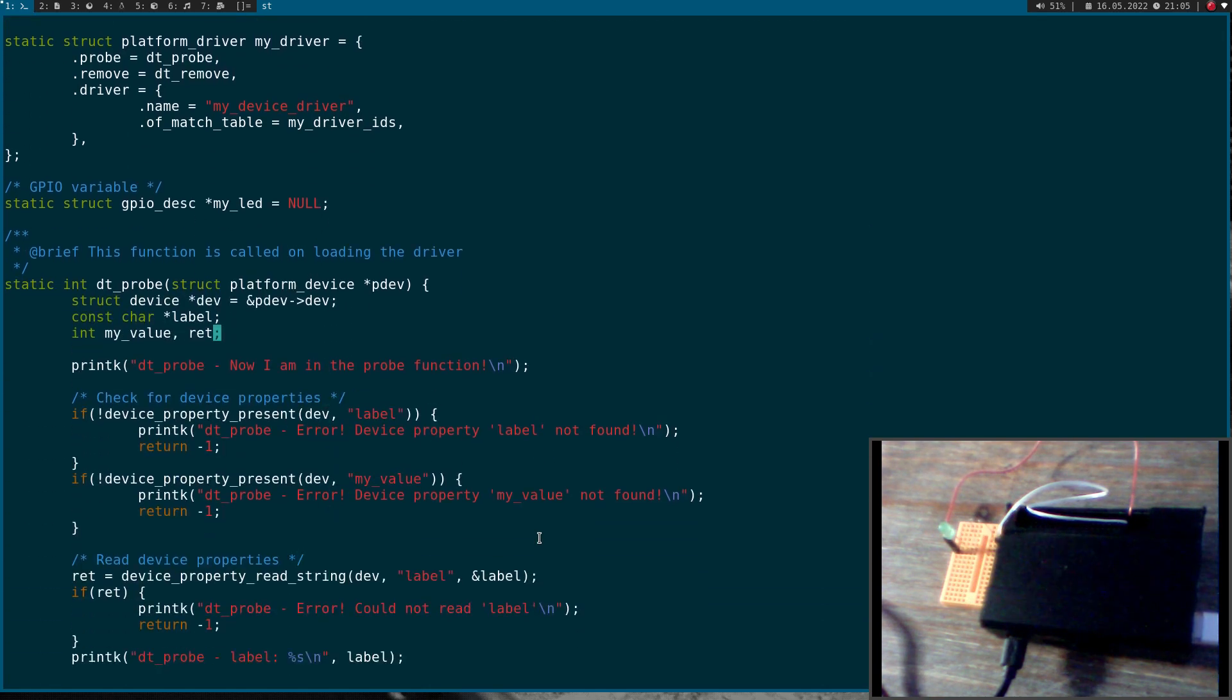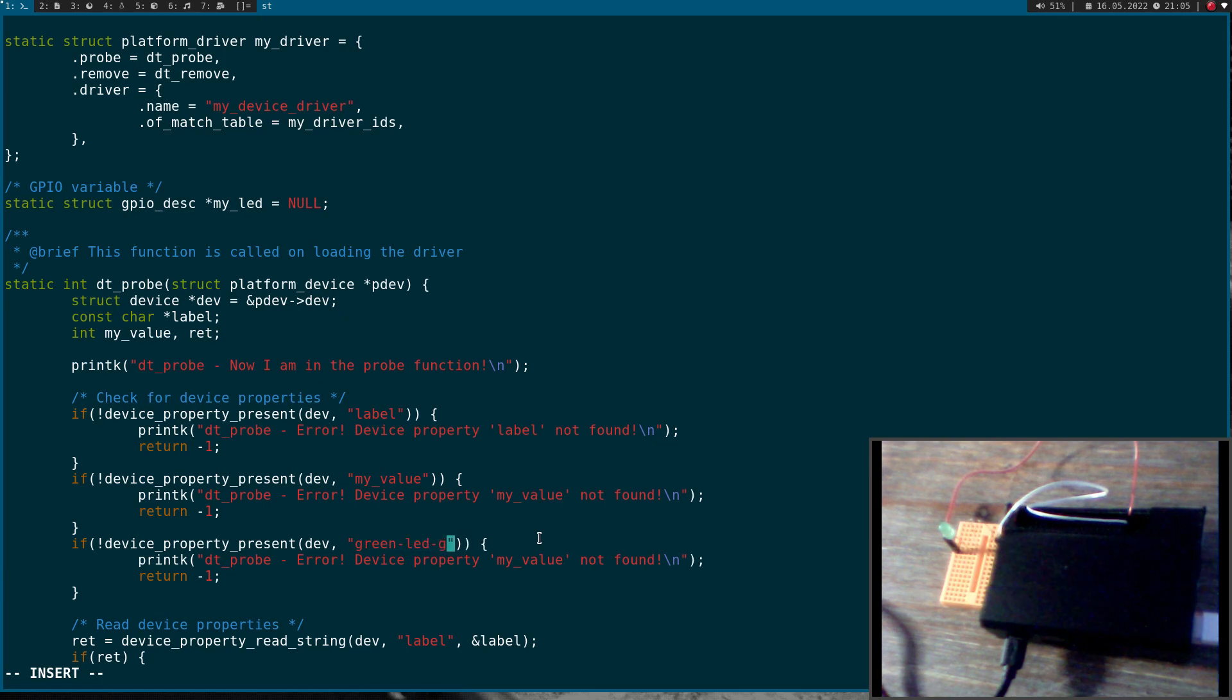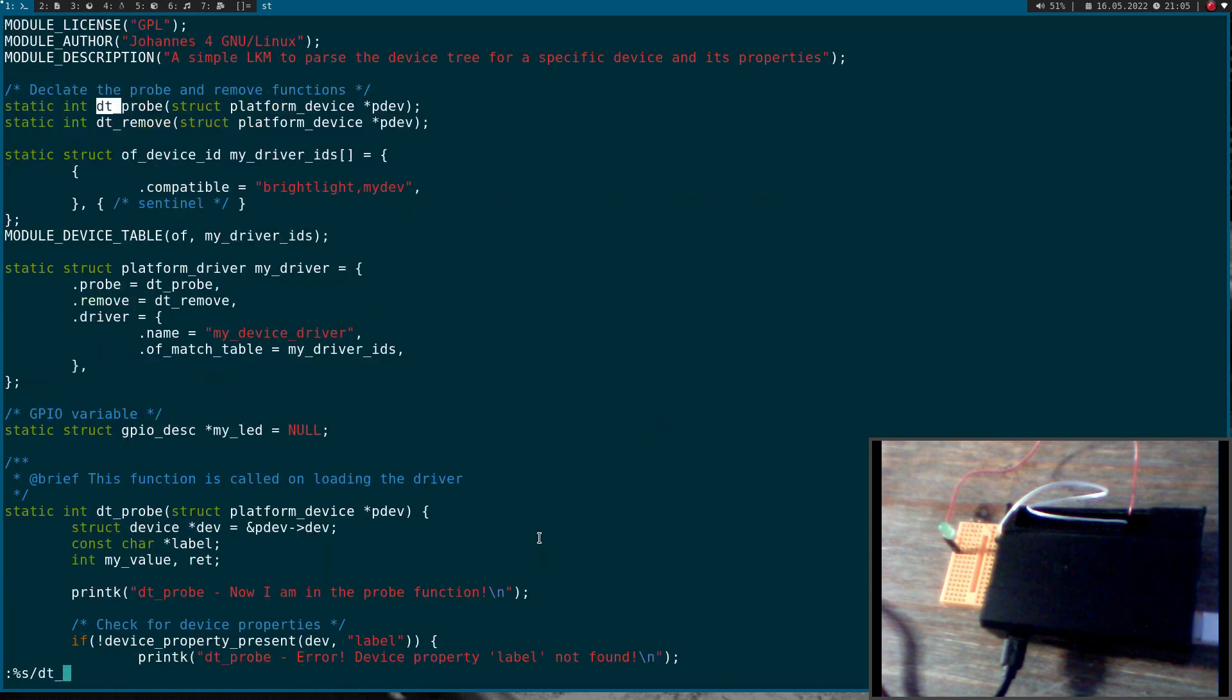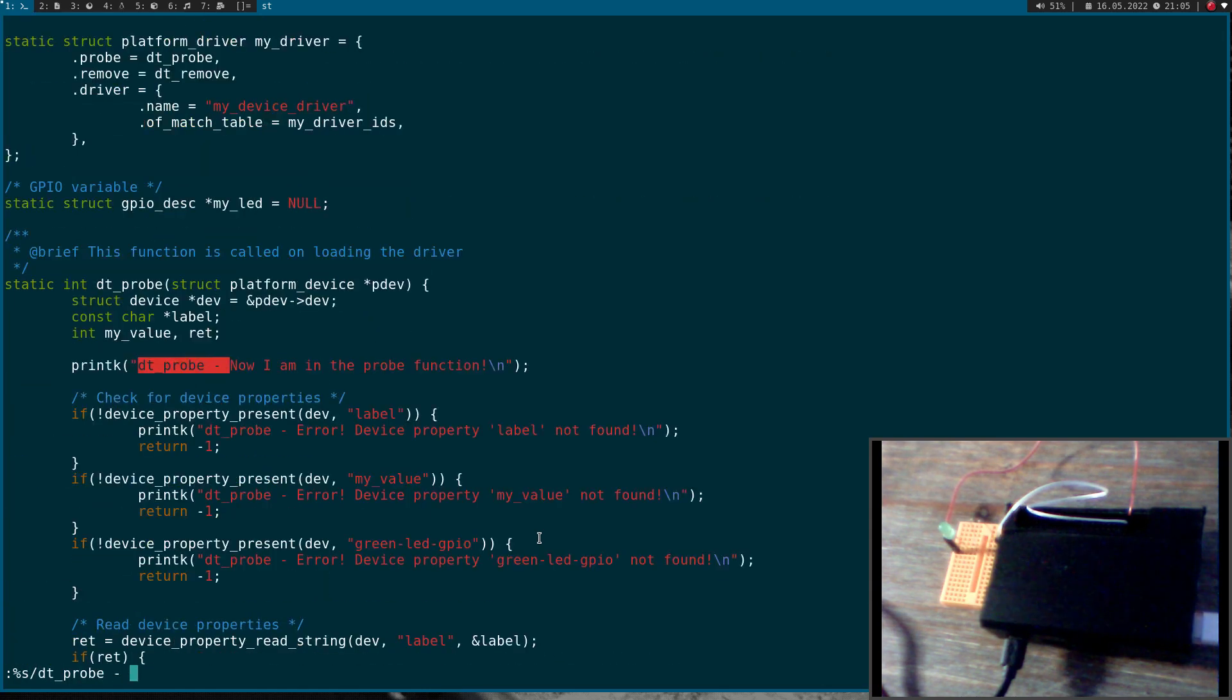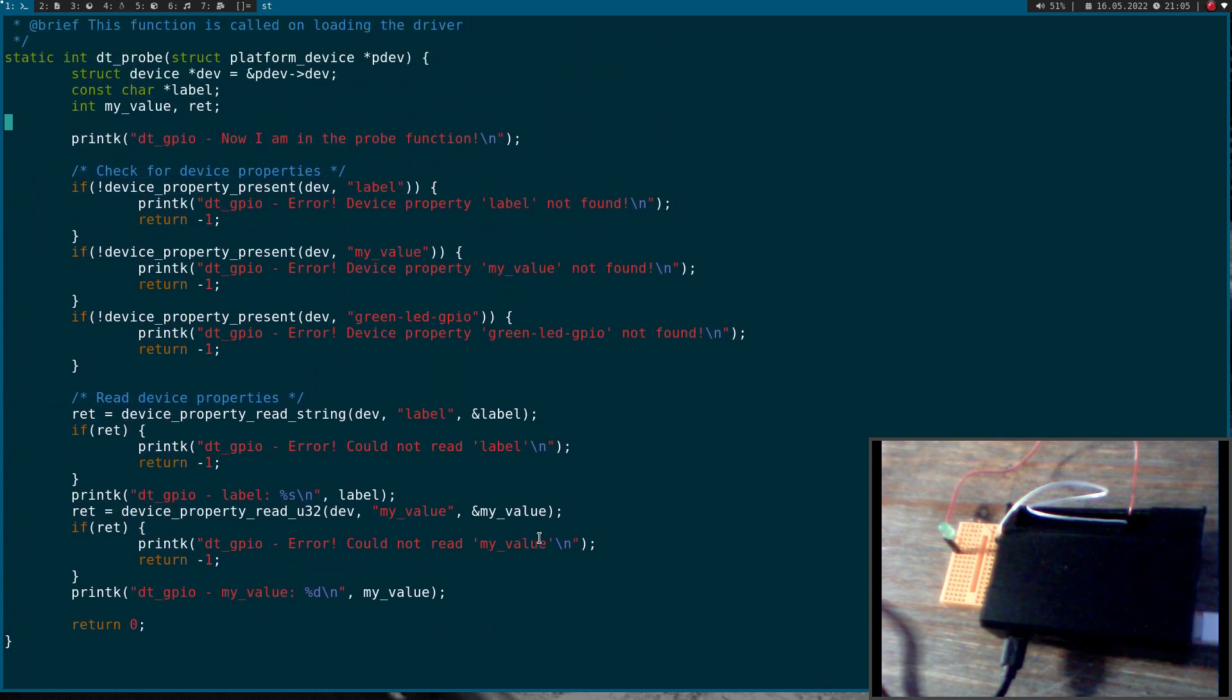So here I am in the dtprobe function. This function is called when loading the driver. The first thing I will do is copy these four lines and check if device property with the name green led GPIO is present. And in case if not I will print out this warning and return with minus one. And of course I have to change this dtprobe to dtgpio.